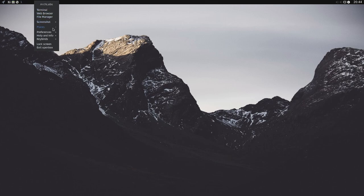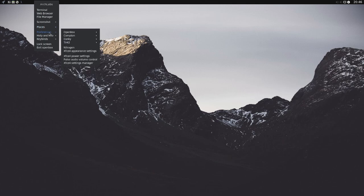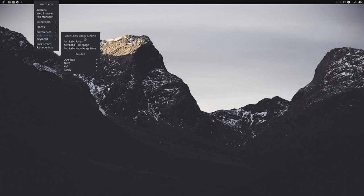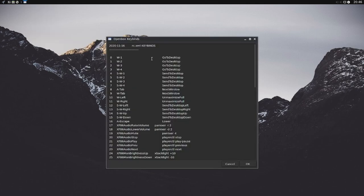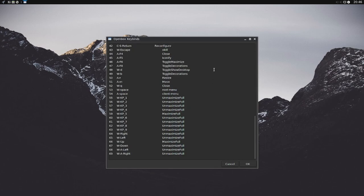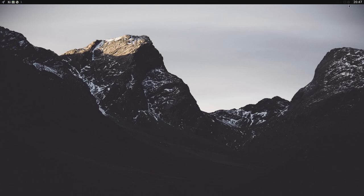As well as a few more like screenshot, recent places or shortcuts to popular places on the computer, as well as some config files. Preferences allows you to open up configs for various different utilities. Help and info gets you access to the Arch Labs forum, homepage, and knowledge base, and gives you a few guides on various different utilities as well. Key bindings, so if we open that up it tells us all the OpenBox key bindings so far. That way you can understand how to interact with this window manager. We can also lock the screen or exit out the window manager OpenBox.